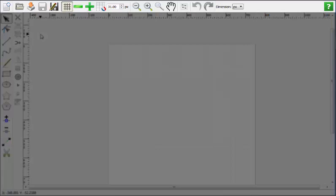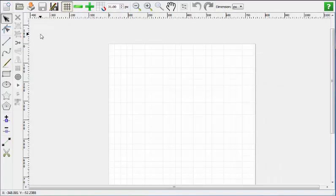The top toolbar contains the system tools of Quilt Manager. If you hold your mouse over an icon you will see a text box that displays the name of the feature. This text box will appear when you hold your mouse over most any tool and feature.